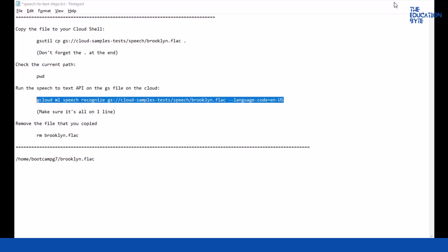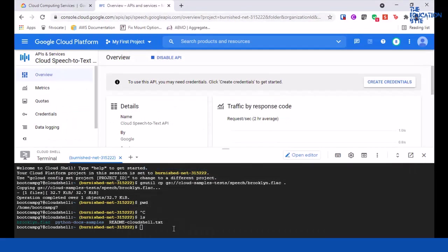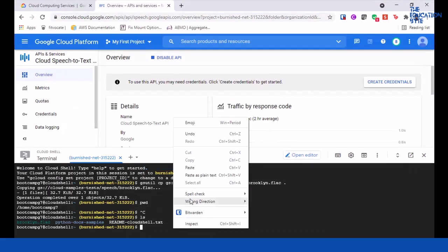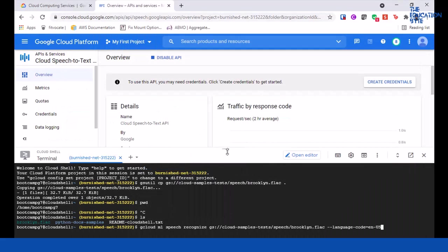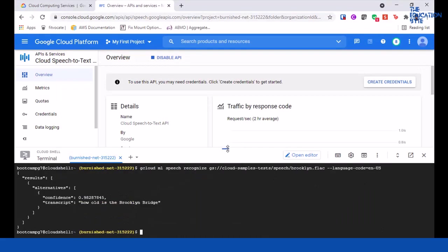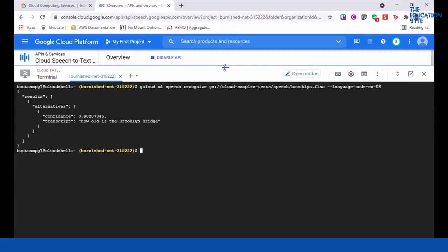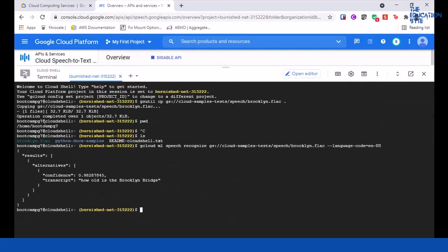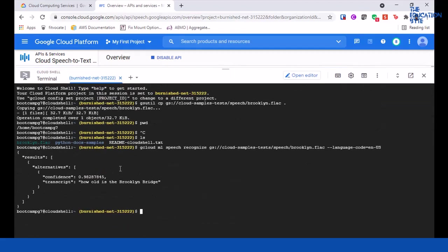Let's paste it here. Let's run this. And there you have the output. I'm just making this bigger. So simple, right? The transcript is 'How old is the Brooklyn Bridge?' and the confidence level is 98%. That's pretty cool. A 98% confidence that the speech that we heard is this, and it is exactly the same. That's pretty amazing.